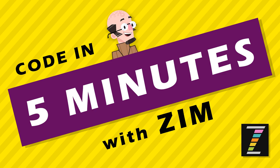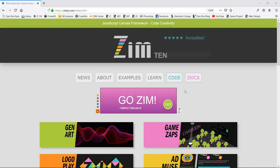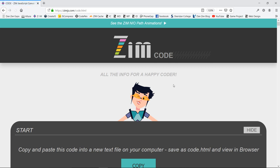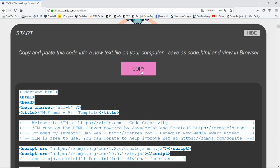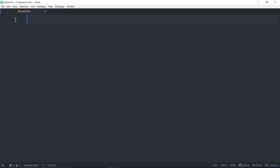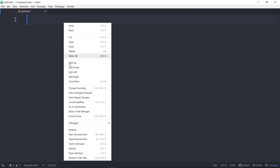What we're going to do is go to the Zim site now and press on code. That's at ZimJS.com. We'll press on code, we'll hit the copy and that copies our template. We'll come into an editor. I'm using Atom and we'll paste here.